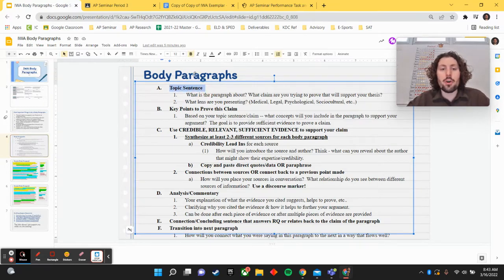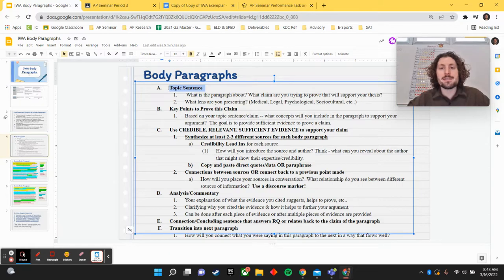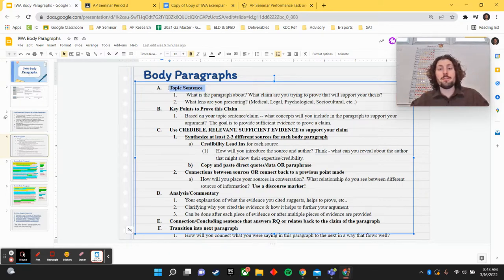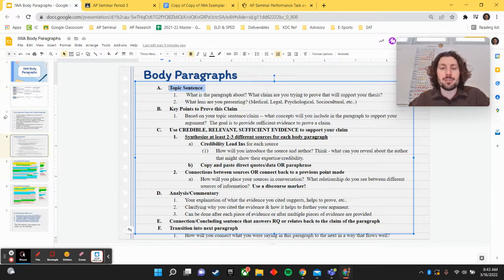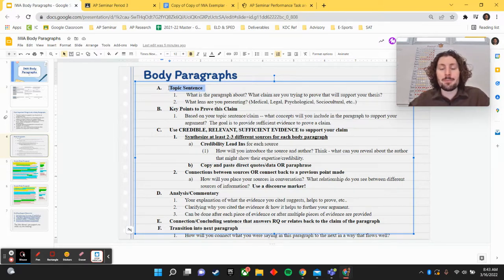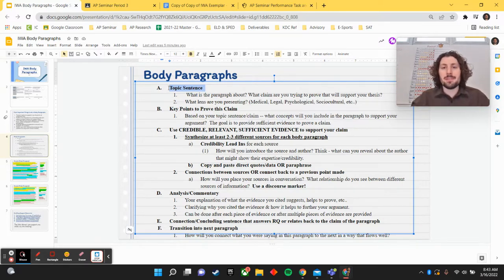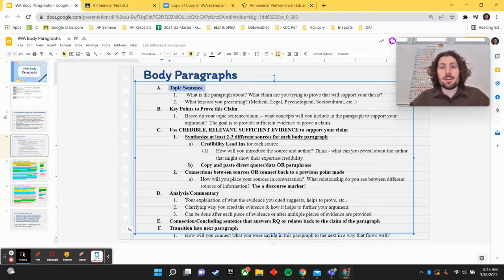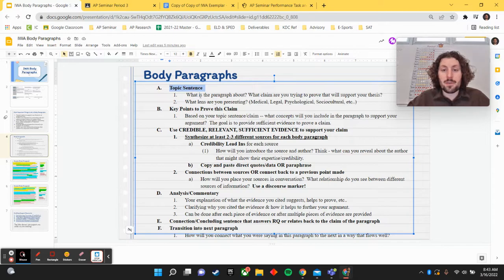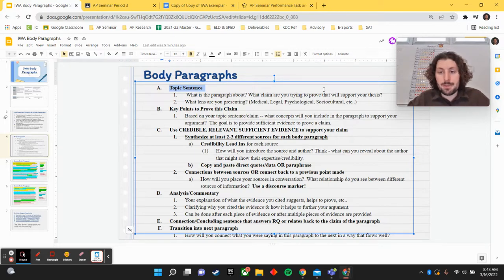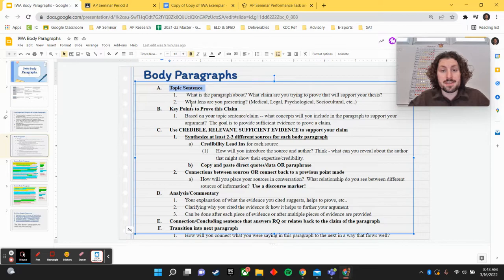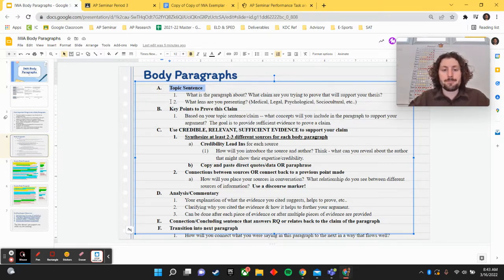First, you know that opening sentence of your body paragraph should be a topic sentence, right? It should reveal what lens you're looking through, what main claim or idea will be explained, presented, or proven throughout that body paragraph. So really asking yourself, what's the paragraph about and explaining it? What claim are you trying to prove that will actually help to support your thesis? Or what lens are you presenting?